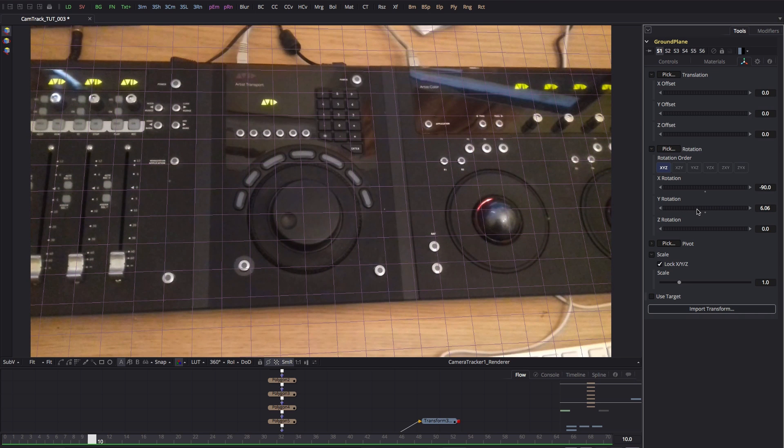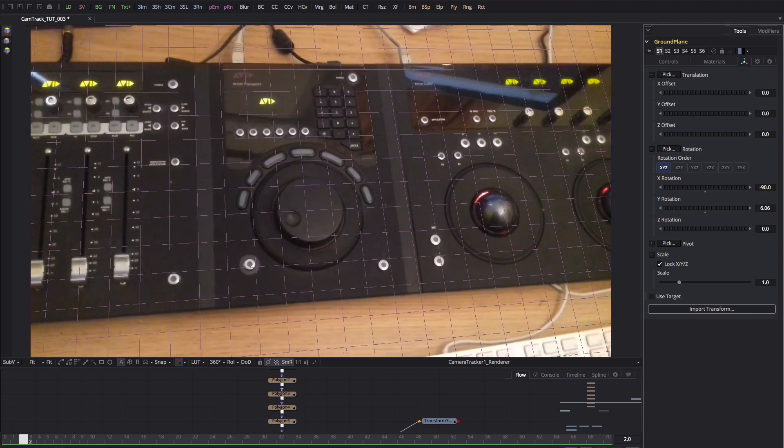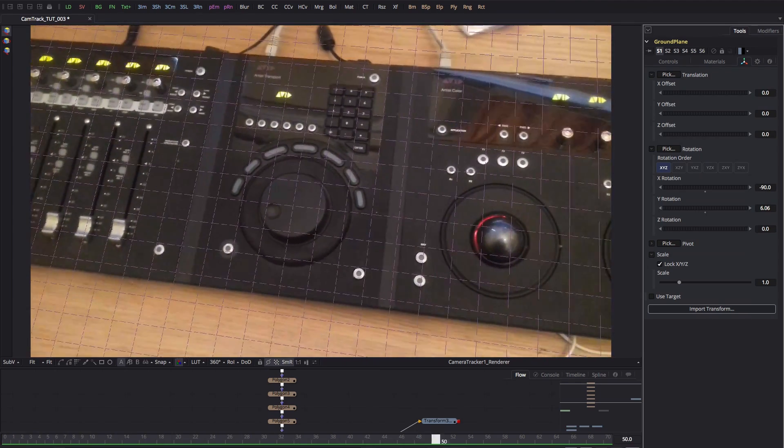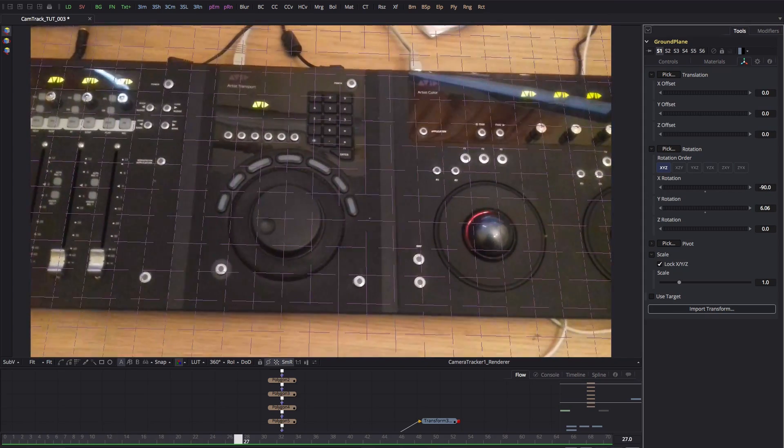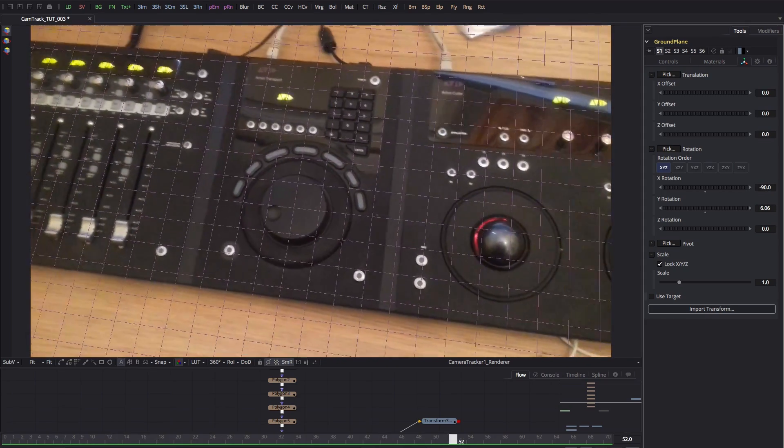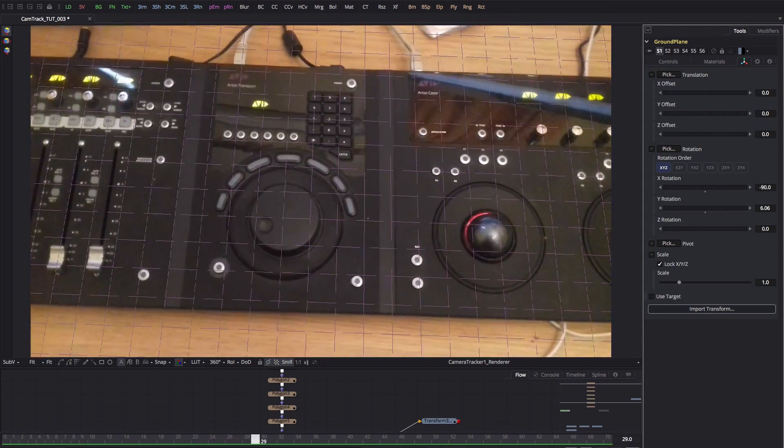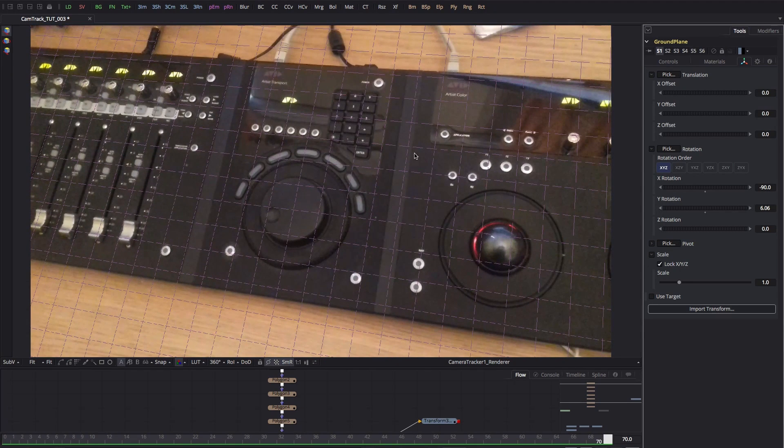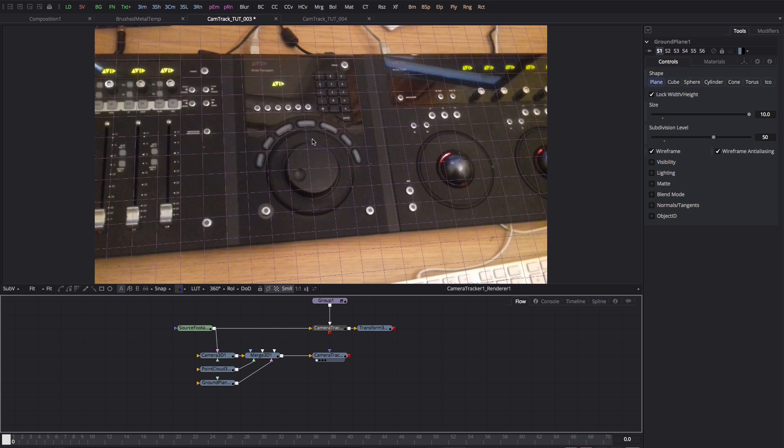If we do a quick little preview of that, I think you can see that we've got a pretty decent result there. So you can see the virtue of having done our work on the ground plane. It's going to make life much easier as we build our scene.